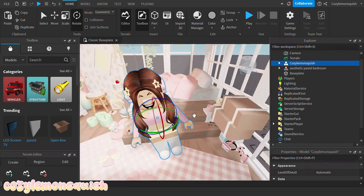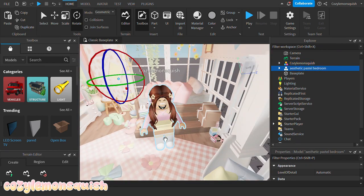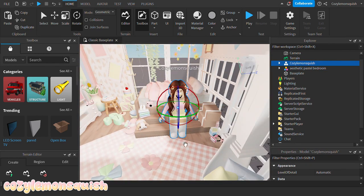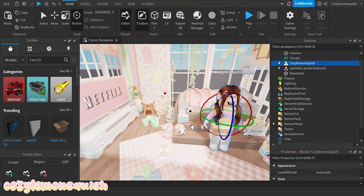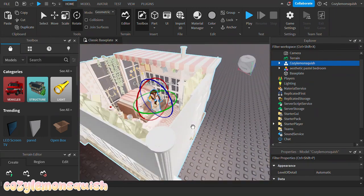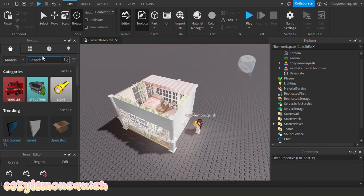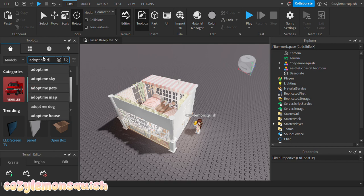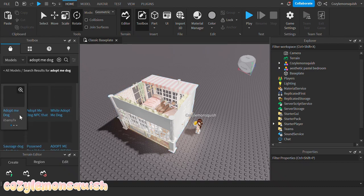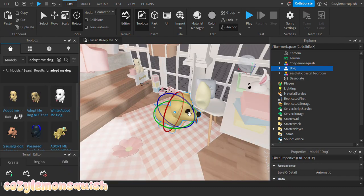I'm going to rotate this a bit and make it sitting here. Then I'm just going to get a prop. For the prop, I think I'm going to choose a dog — an Adopt Me dog. You guys can choose any other props, but in this video I'll be using an Adopt Me dog. So I'm going to search 'Adopt Me dog' and this is the dog that I'll be using.